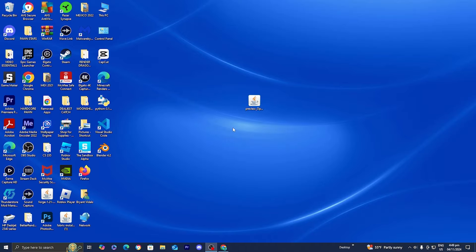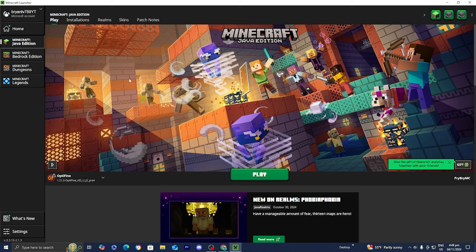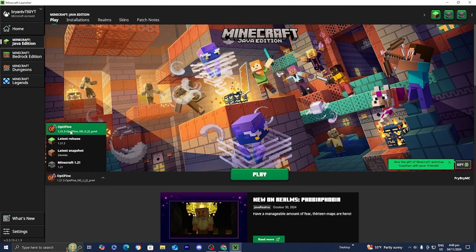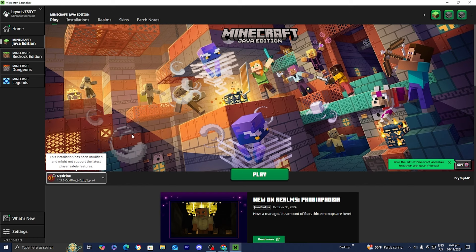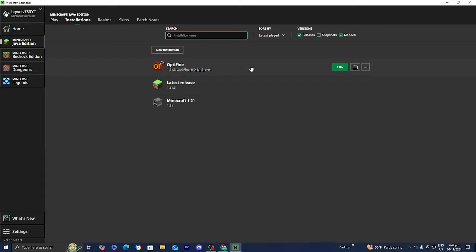The next thing you want to do is open up the Minecraft launcher. Once you open it, make sure you are signed into your Minecraft account and have Minecraft Java Edition selected. Then make sure that Optifine is selected — it should be right over here. However, if you do not see Optifine already selected, go to the top menu and press 'Installations.' Under where it says 'Versions,' make sure the box that says 'Modded' is turned on, because Optifine is considered a modded version of Minecraft.